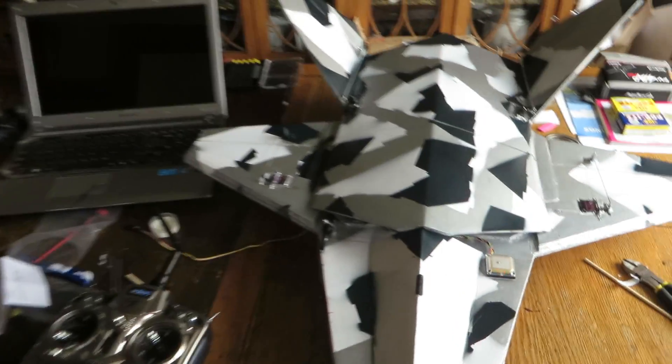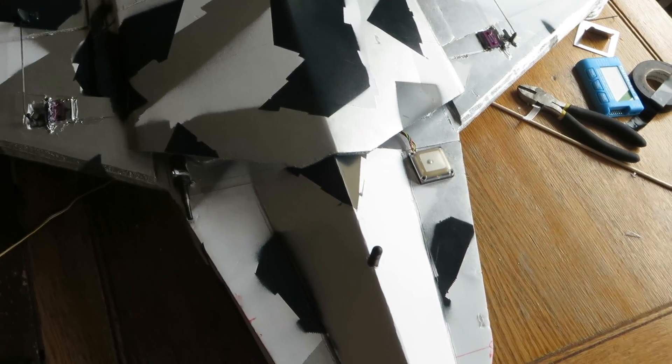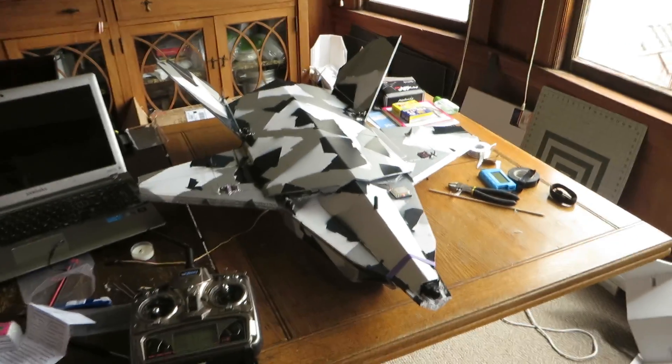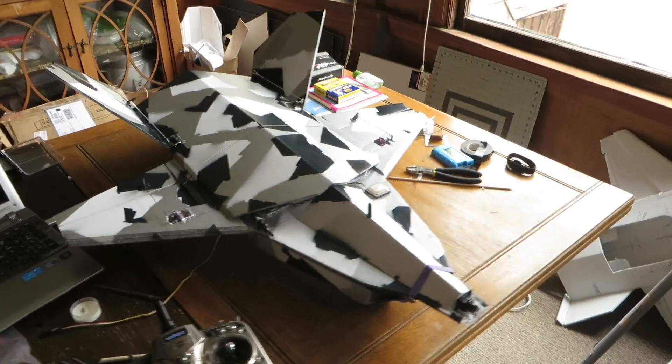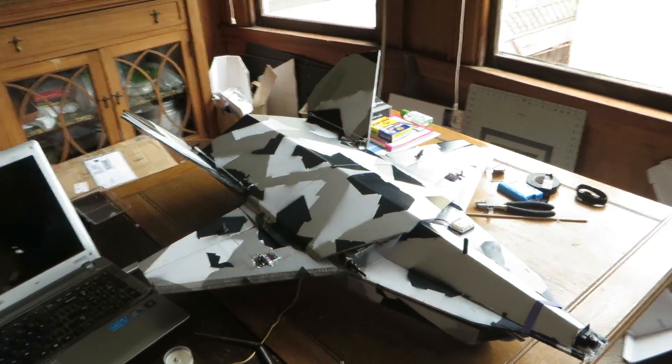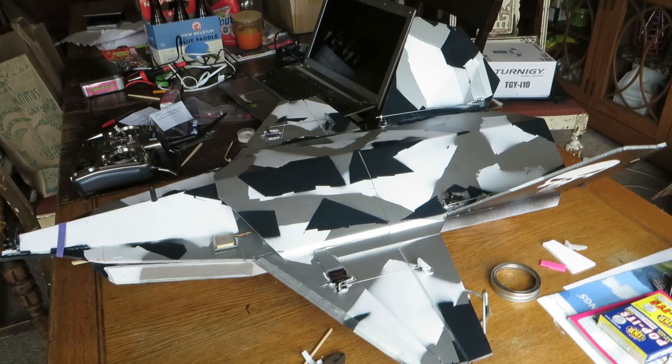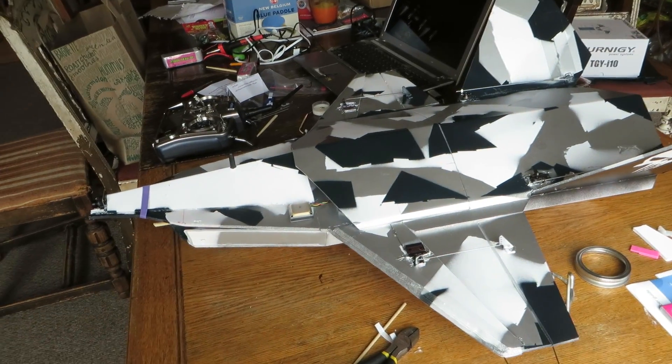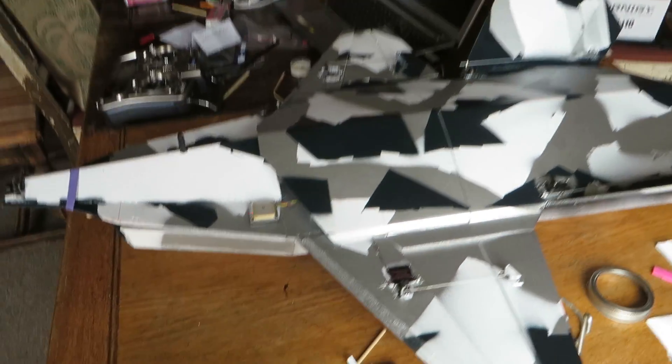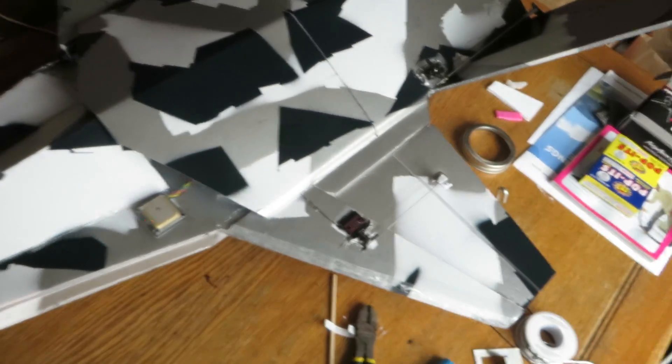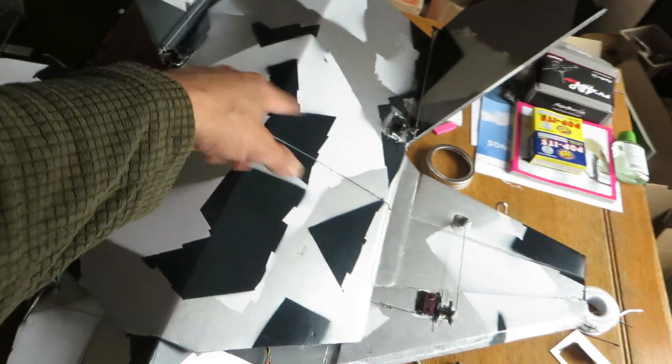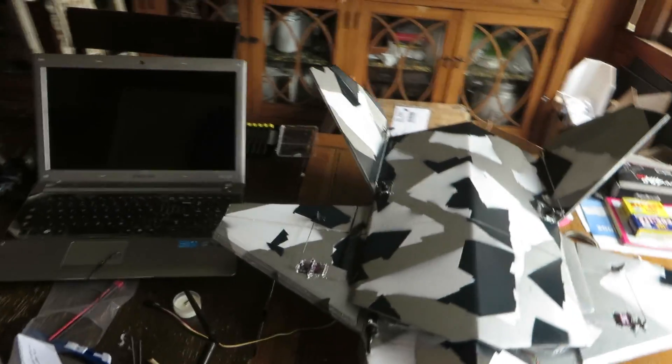Kind of digging the paint job. Just some regular Rustoleum, like plastic and wood spray paint. Just did some camo on there. The white was just the foam board, and then some silver, and then some blue.